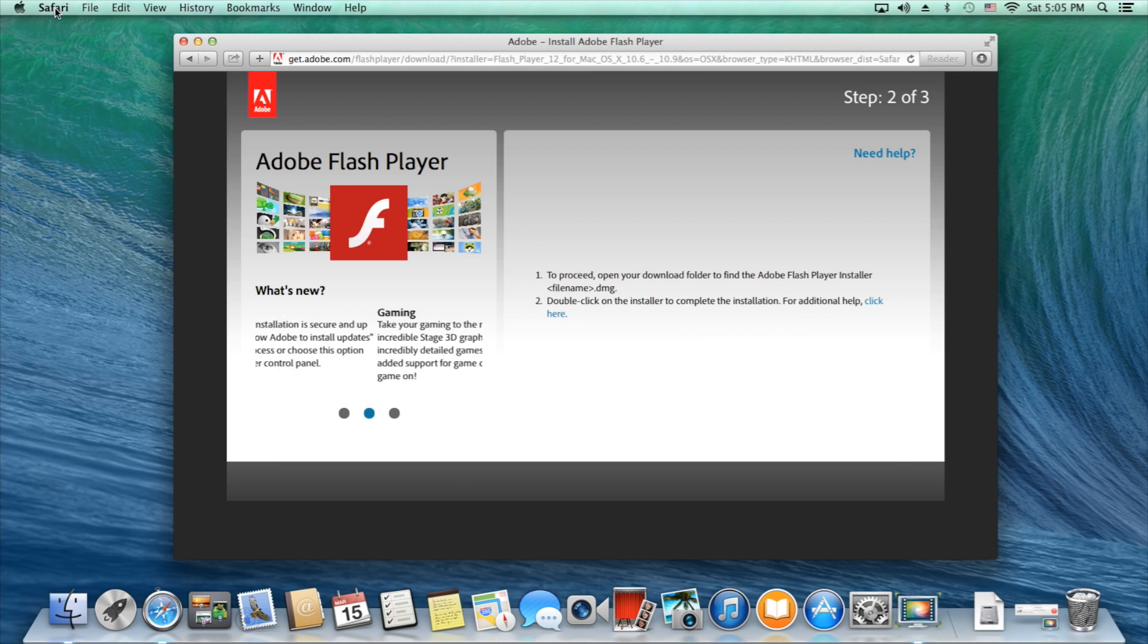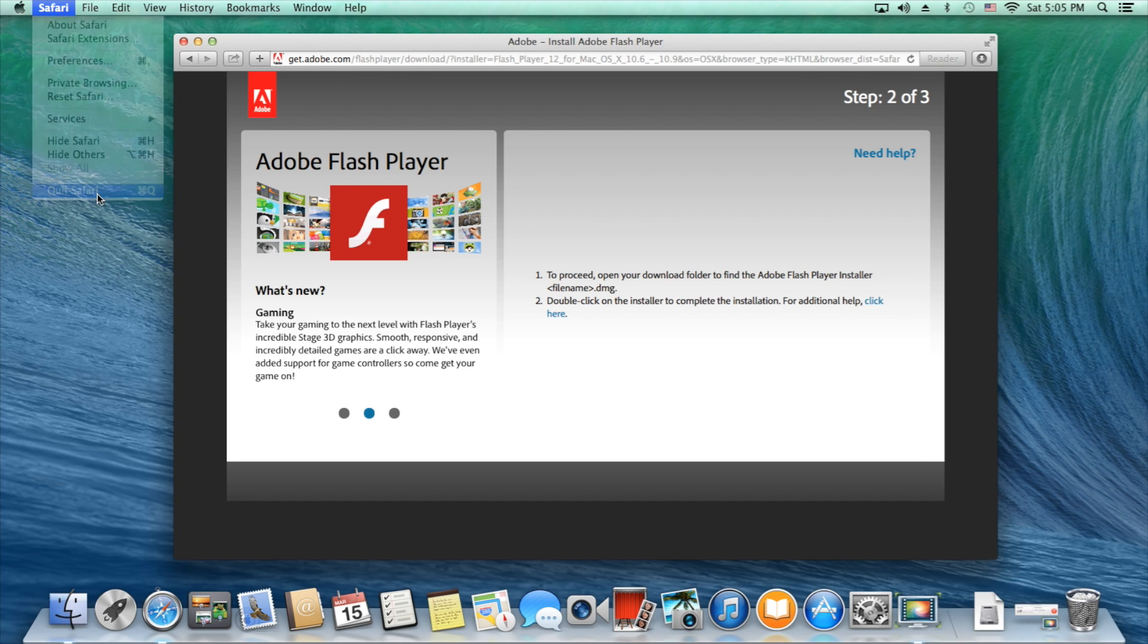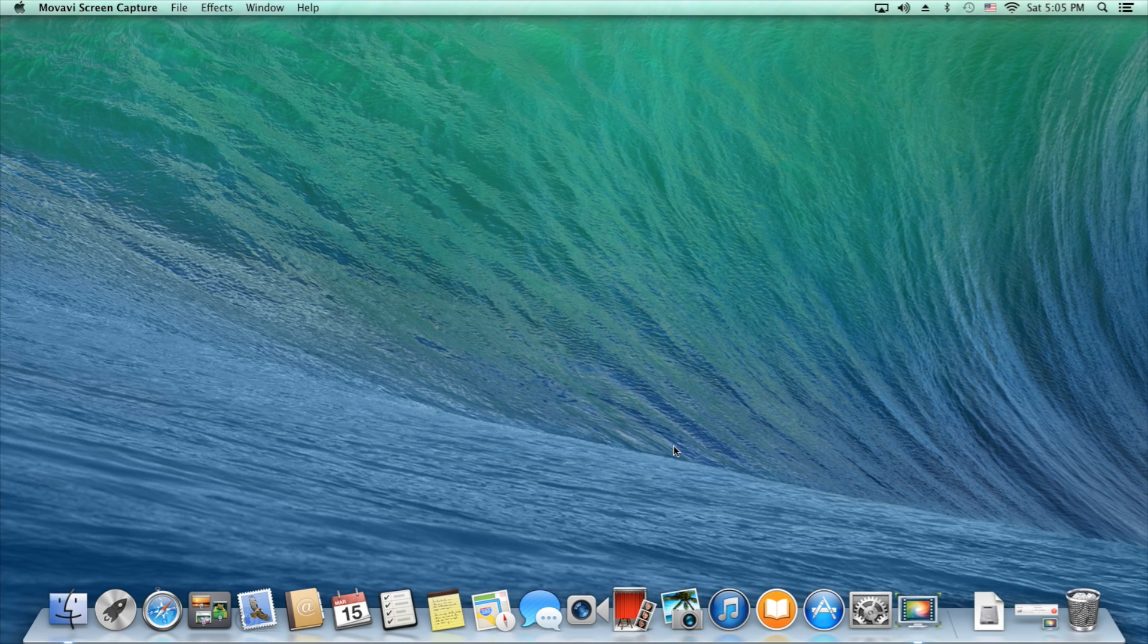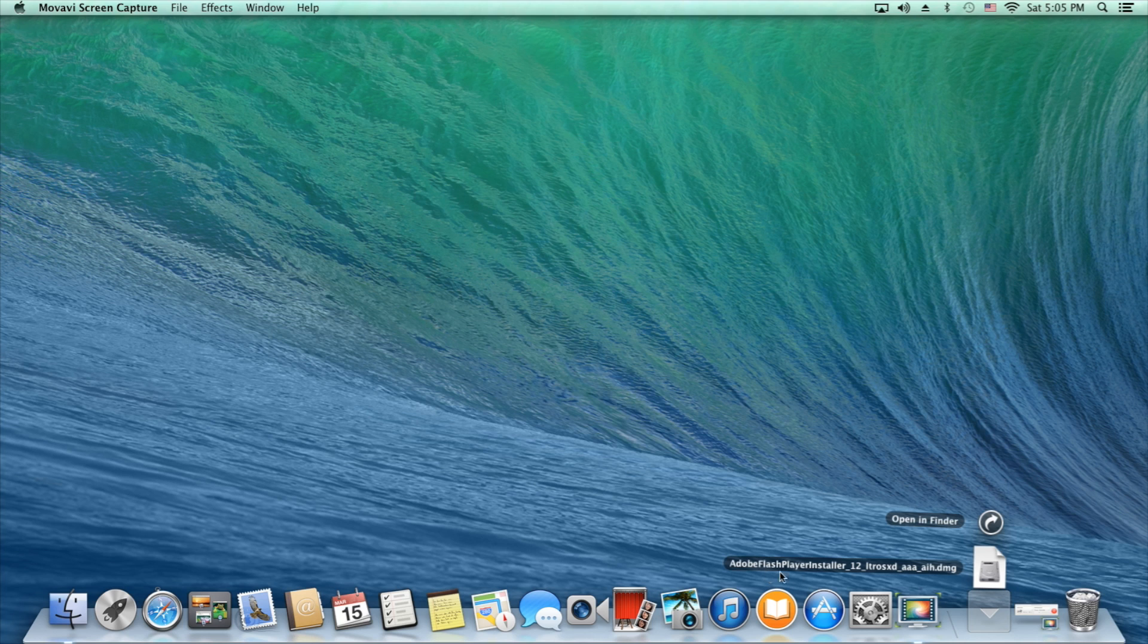Once the download is complete, quit your web browser like this. Navigate to your downloads folder and open the disk image. It should be labeled Adobe Flash Player Installer.